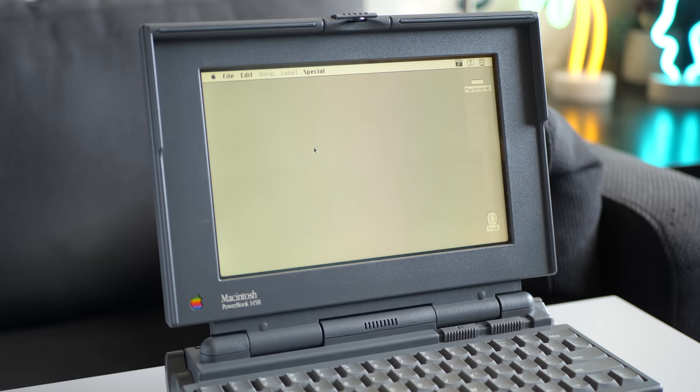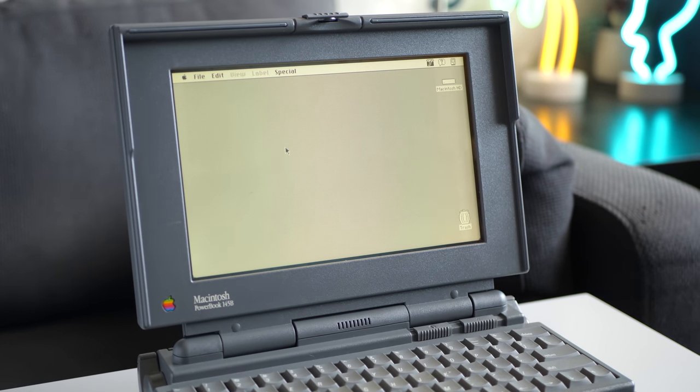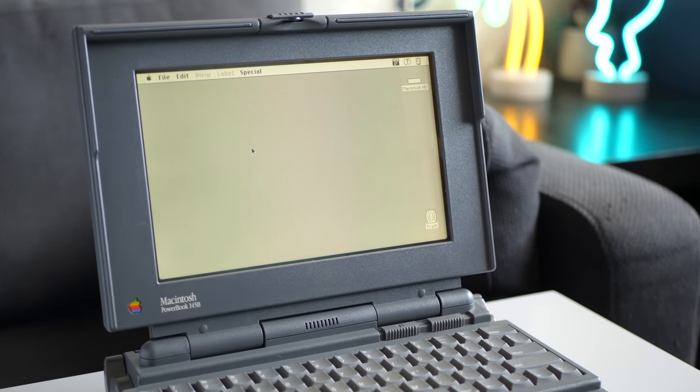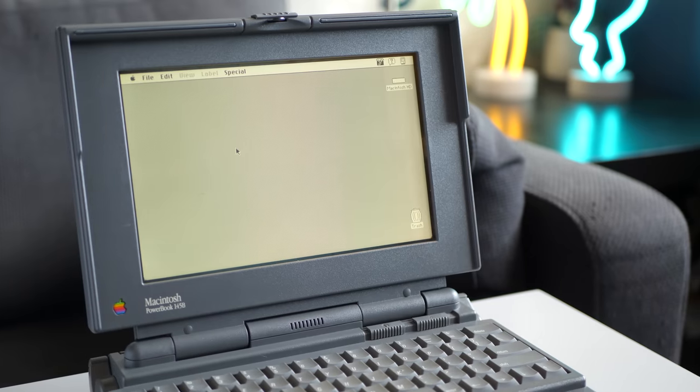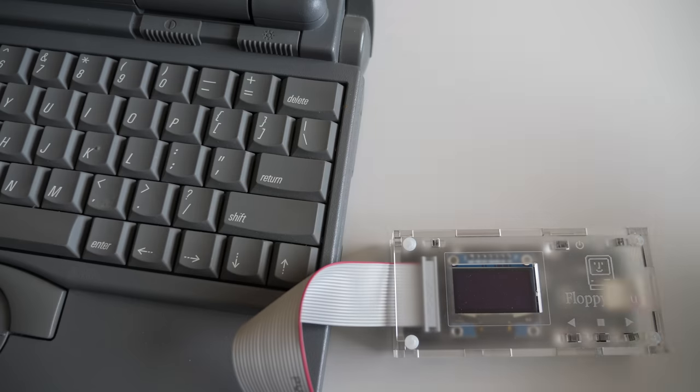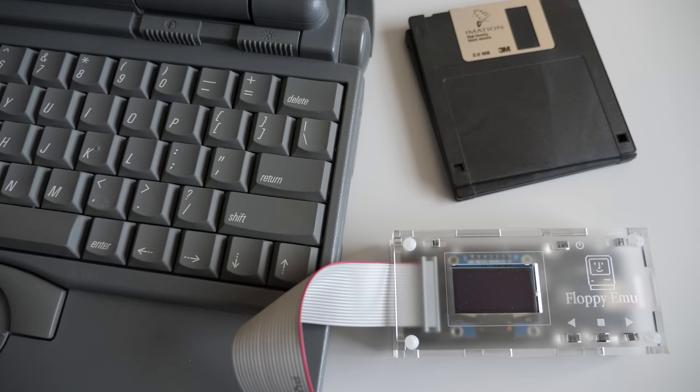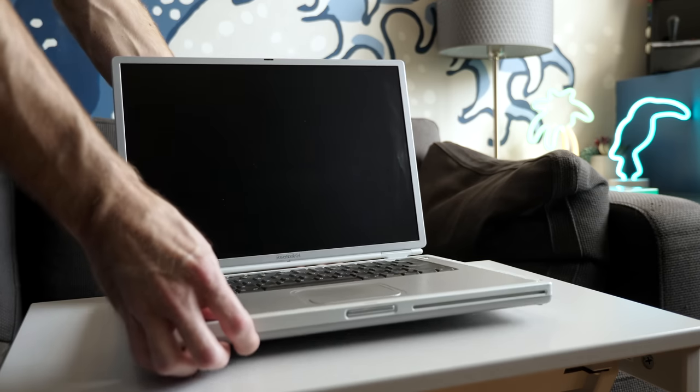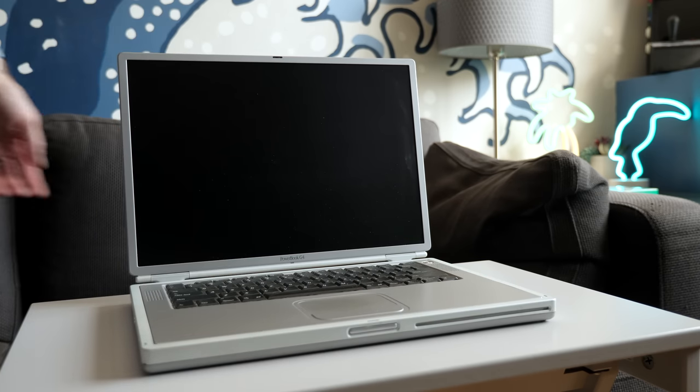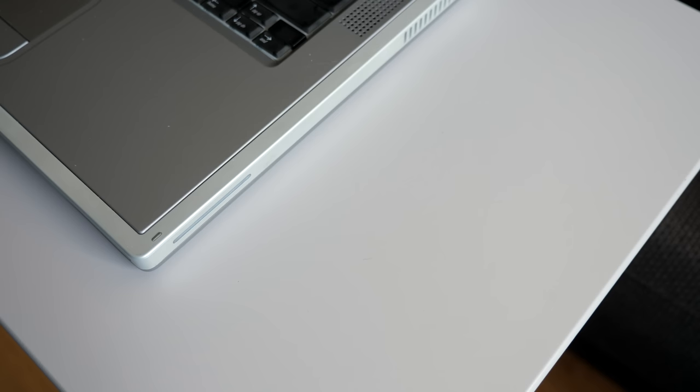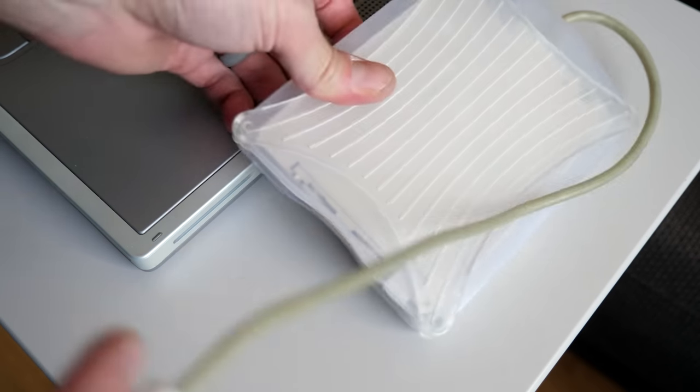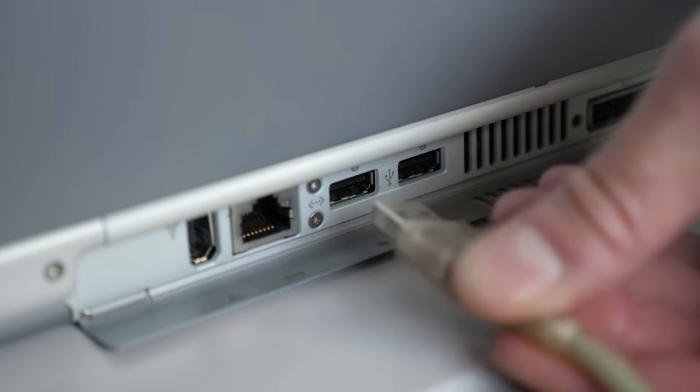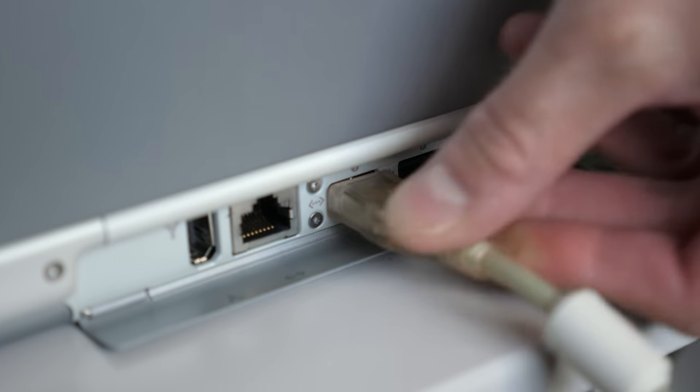One thing I like to do with all the retro computers I get is to reinstall the operating system. The 145B doesn't have an external floppy drive port, though, so instead of using my floppy emu, I had to switch to actual floppy disks. To make a set, I had to pull out another of my retro machines, a Titanium PowerBook G4. It's a great so-called bridge computer to make transferring files from the internet to an old machine much easier.